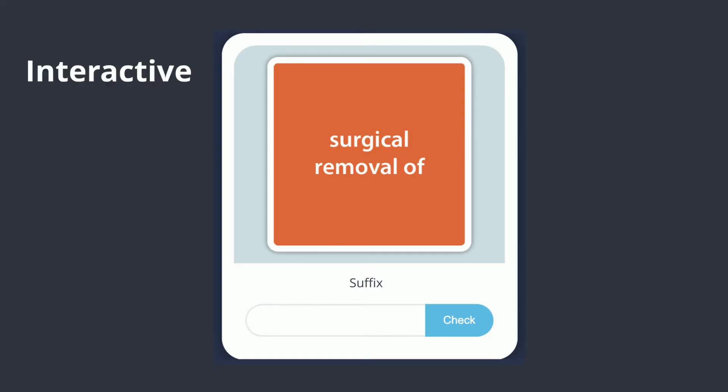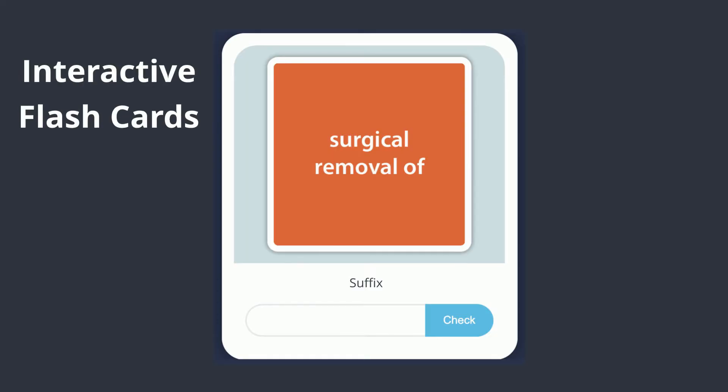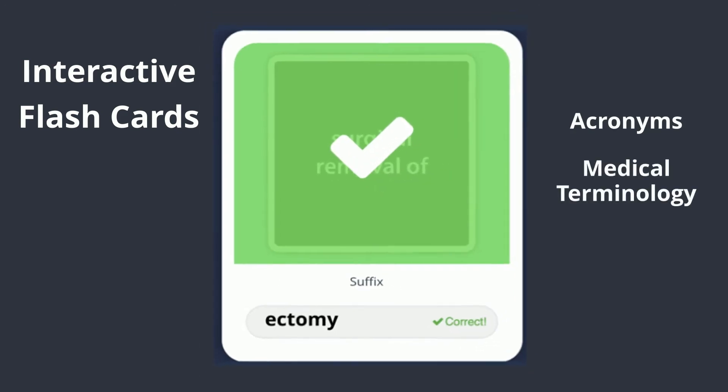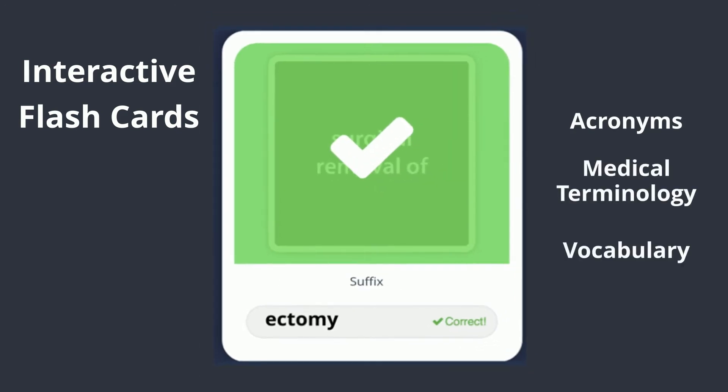With interactive flashcards, students can study acronyms, medical terminology, and vocabulary words.